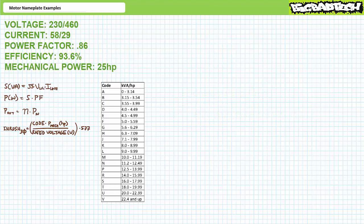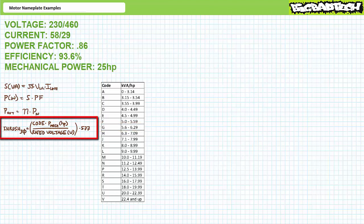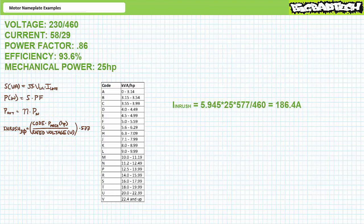Let's now calculate the inrush experienced by this motor upon closure of a direct online full voltage starter, for the high voltage configuration. An inrush code of G represents the constant 5.6 to 6.29. Aiming for center of mass, let's call it 5.945. One can estimate inrush current using the kilovolt ampere per horsepower code: inrush equals the code constant times motor horsepower divided by rated voltage times 577. Substituting these values, one would expect an inrush of 186.4 amps. Luckily, the surge doesn't last for long.